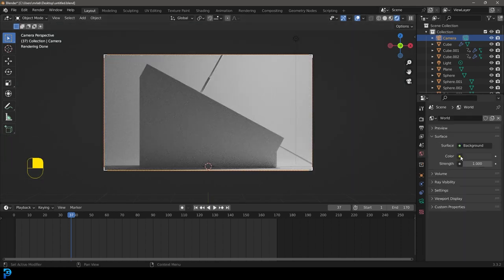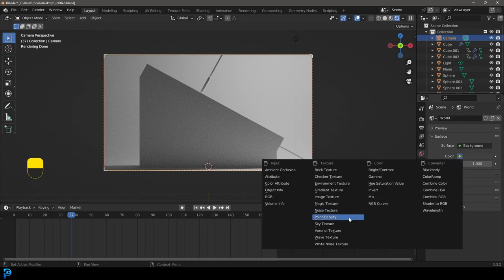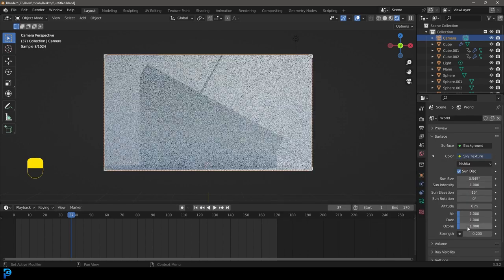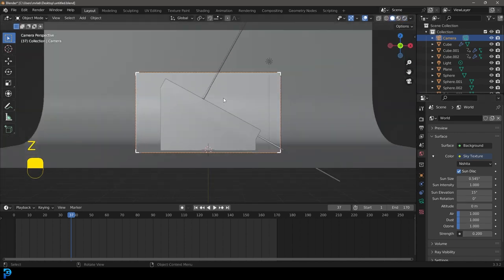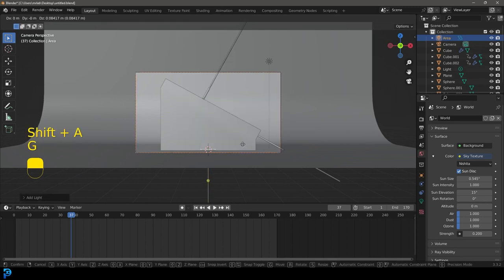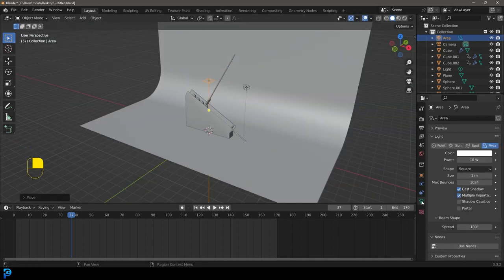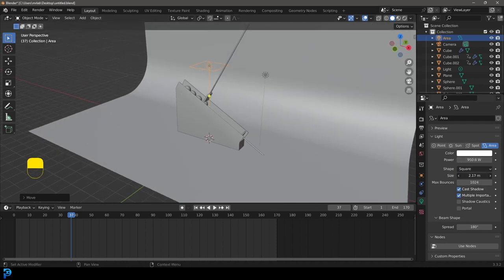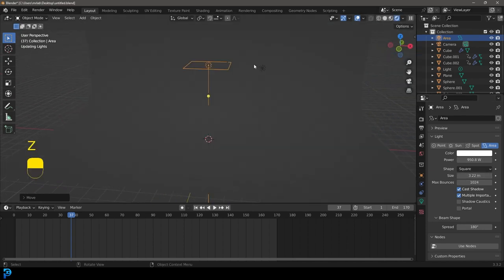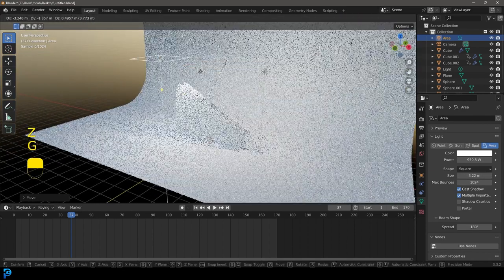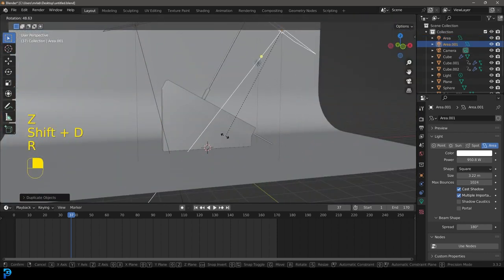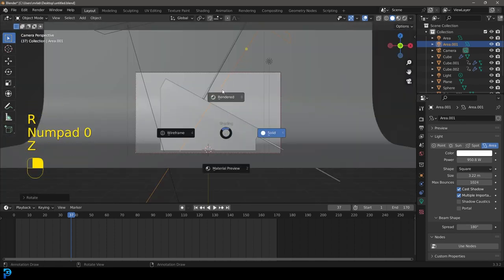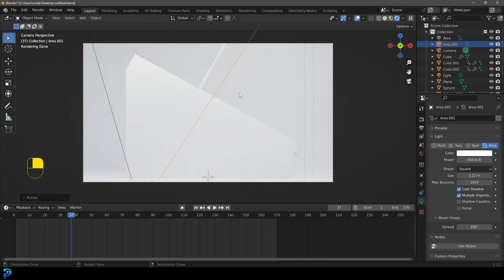Go Z, Rendered to preview. Go to the World settings and change the color to Sky Texture, set it to 0.2. Then go Shift+A, add an Area Light and move it up. In Light Settings, increase the Strength quite a bit for this large scene, and increase the Size. Go Z, Rendered to check. Rotate it in slightly, then Shift+D to duplicate and rotate that one in too. That's the basic lighting setup.